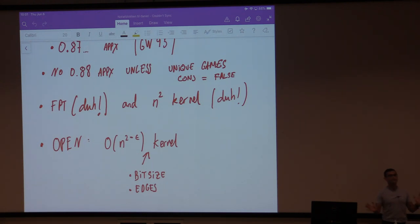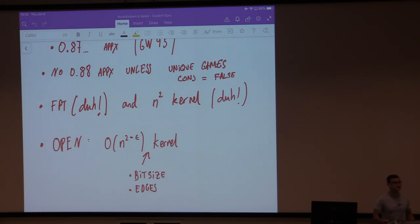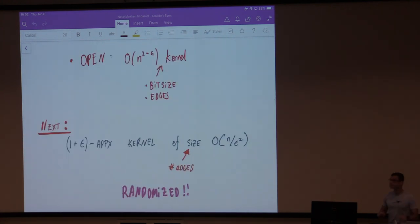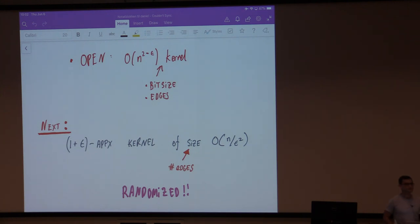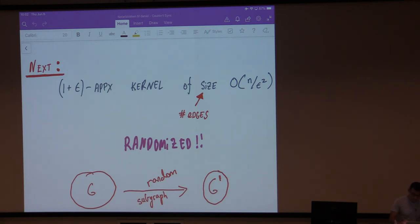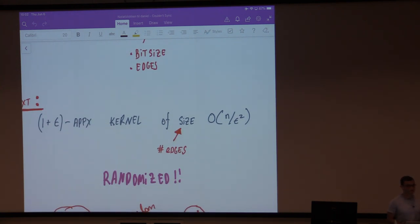What kind of approximate kernel should you be looking for? If you're a pessimist, you look for a 0.9 approximate kernel of size n^1.99. If you're an optimist, a 1.00001 approximate kernel of linear size. Optimists win again. Here is a simple kernel that is 1+epsilon approximate and has size n over epsilon-squared. It's a randomized kernel — I actually don't know whether there is a derandomization for this. What we're going to do is take as input the graph G, pick a random subgraph G prime: for every edge, keep it or remove it with the same probability p.